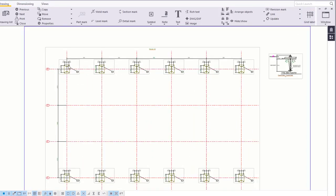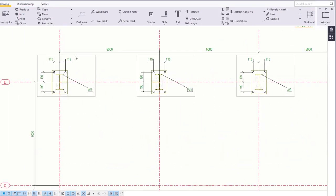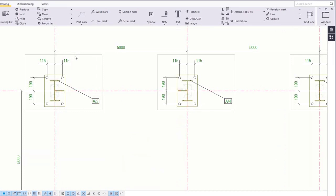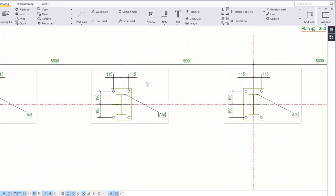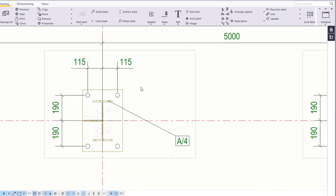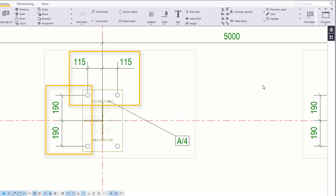Let's have a closer look at the anchor bolt plan. As you can see, each of the base plates are represented in the detail view. Dimensions have been placed automatically to the holes, and the layout of the anchor bolts are easy to communicate to personnel on site.